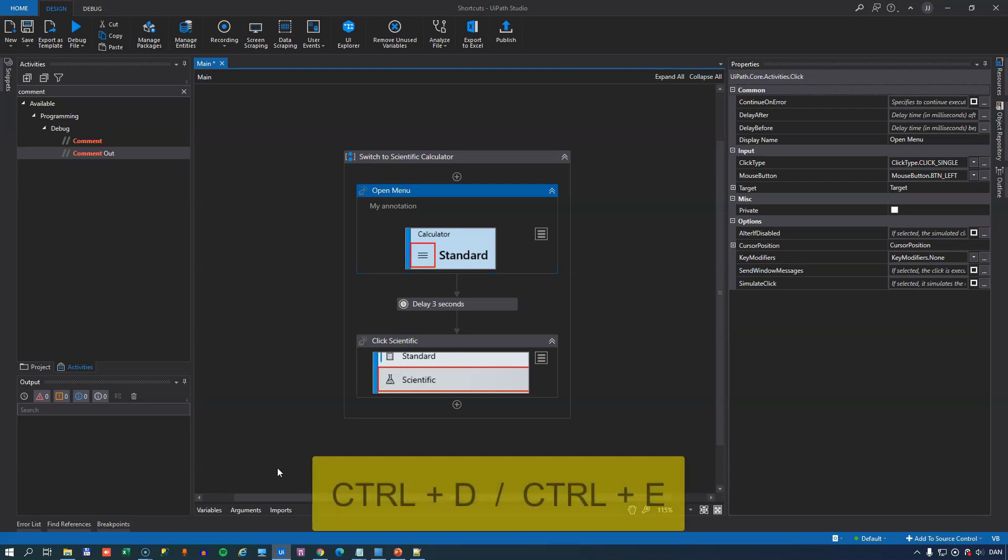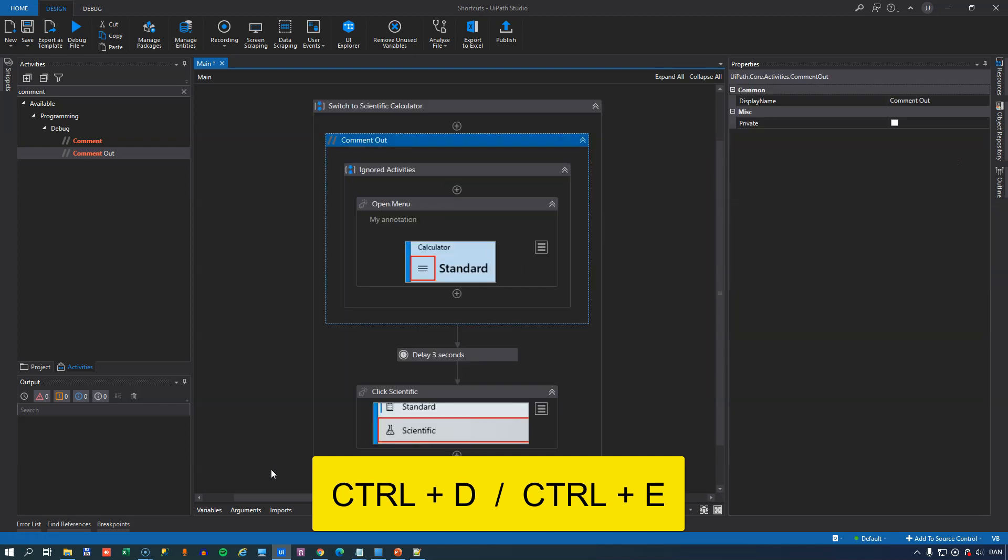In second place we have Control D and Control E, and what they will do is Control D will wrap whatever activity you have selected inside a comment out activity, and that means that any activity inside of that comment out activity will be ignored when executed.